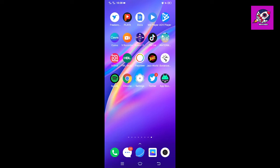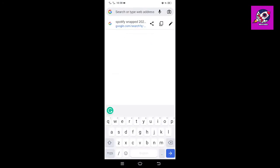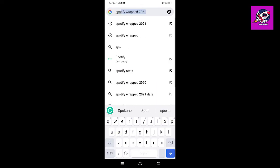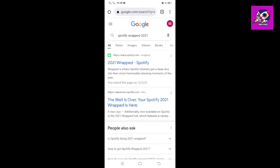If Spotify Wrapped doesn't show in your phone, don't worry, simply go and open any browser. Type Spotify Wrapped and click on 2021 Wrapped Spotify.